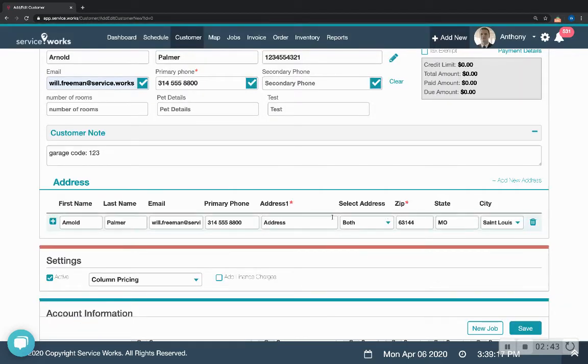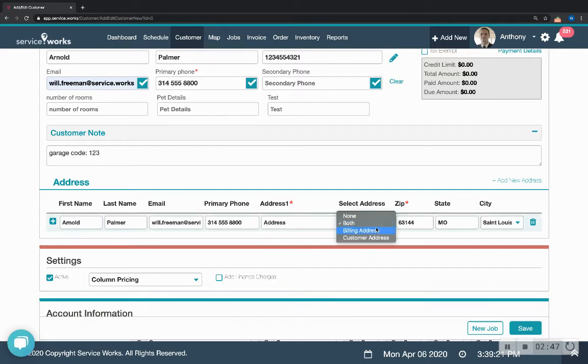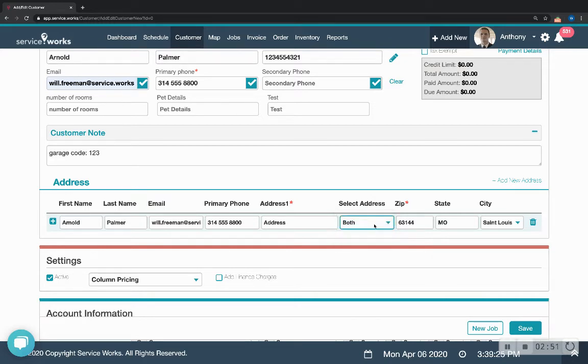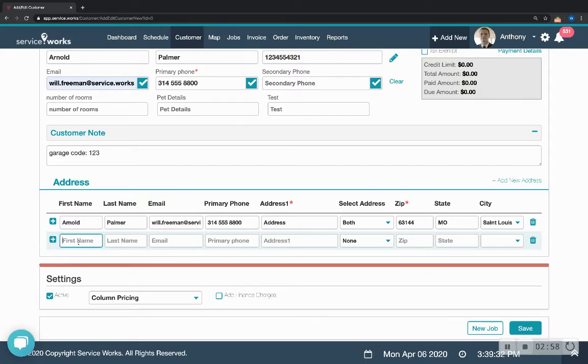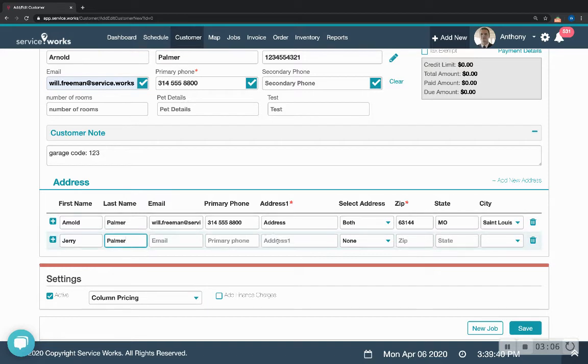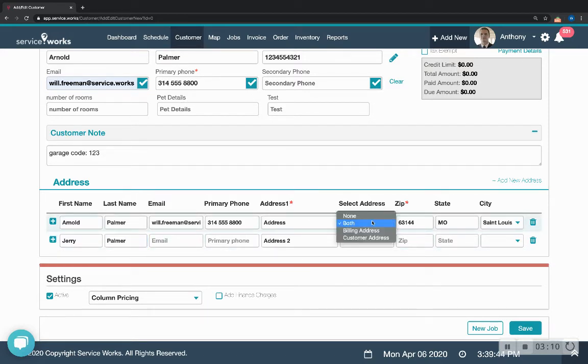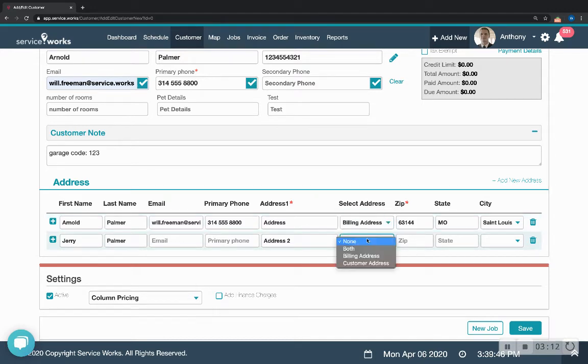Right here it says both. That means that this one address is both the billing address and the customer address. If for some reason they have two addresses or two contacts, like maybe it's the son of Arnold Palmer, Jerry Palmer, and Arnold wants to pay for Jerry to get his house cleaned.